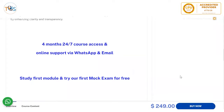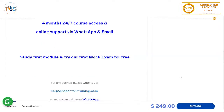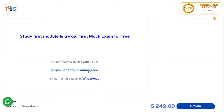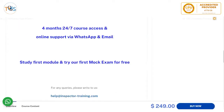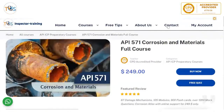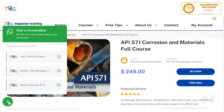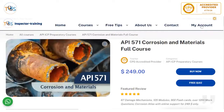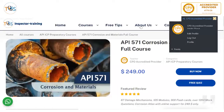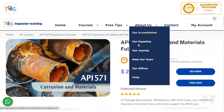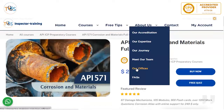This is a four-month, 24/7 course access with online support via WhatsApp and email. You can study our first module and try our first mock exam for free. If you want to write to us, you can click on this button at the top, contact us, or use our WhatsApp line. You can also create a free account and try our free quiz. If you want to know more about us, our accreditation, our expertise, our team, and our offices — that information is available.